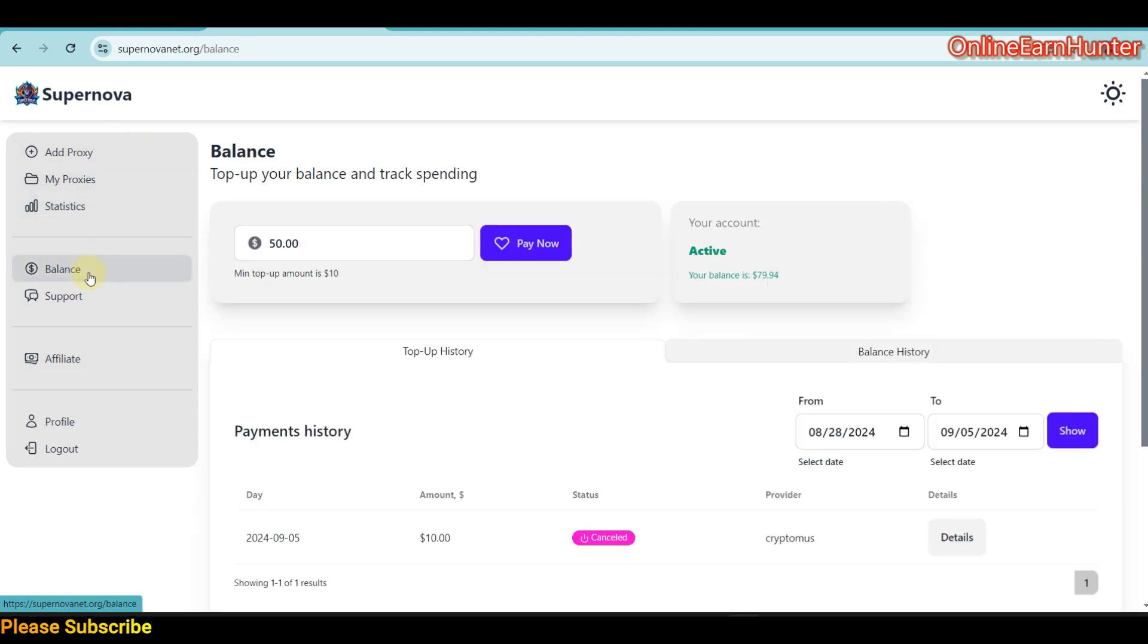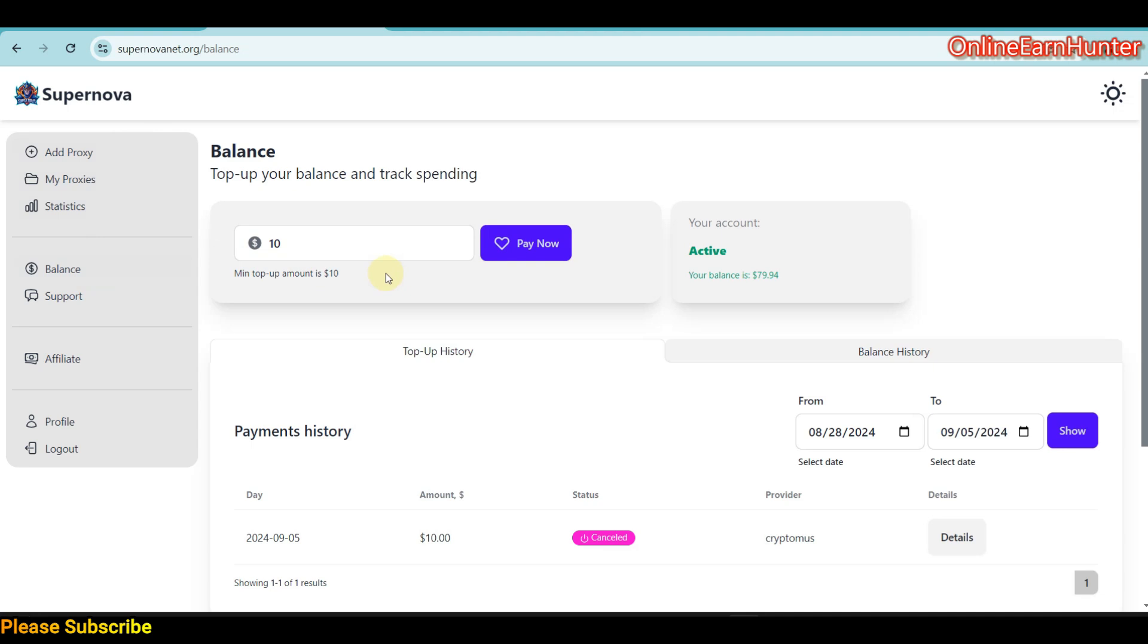Before accessing their proxy, you need to add a balance. The minimum amount to add is $10. They accept payments in cryptocurrencies. For now, they only accept payment through cryptocurrency, and the minimum top-up is around $10.